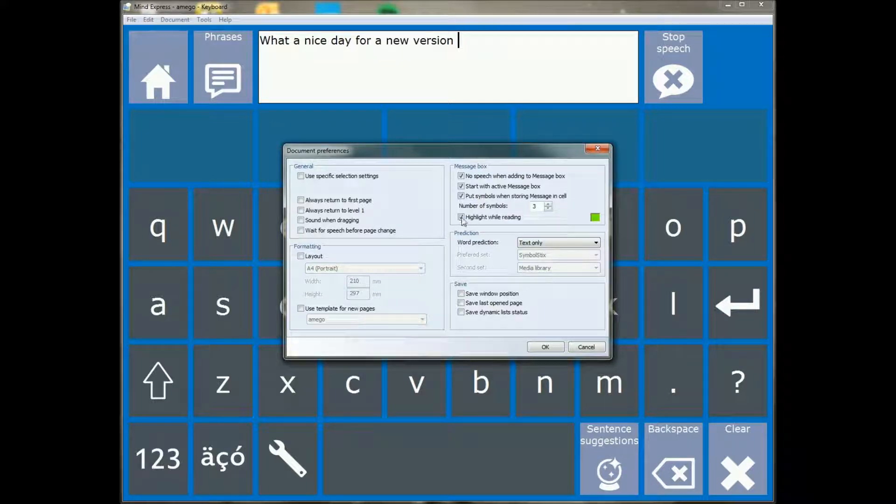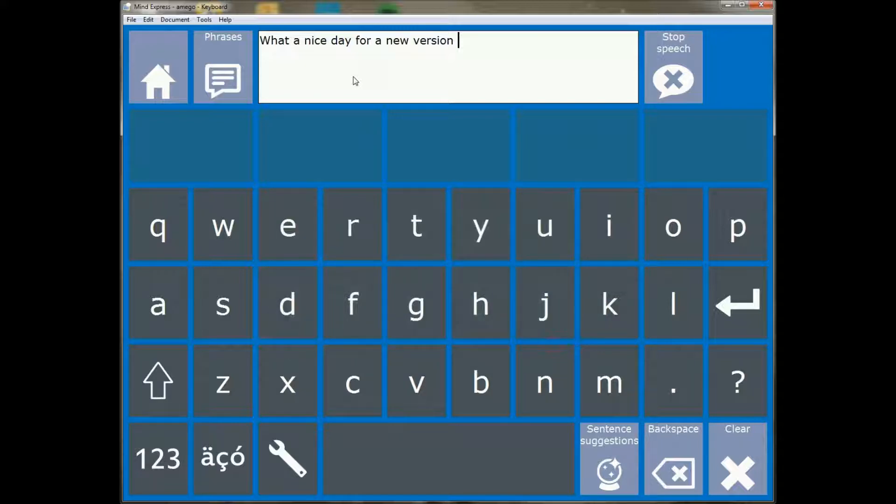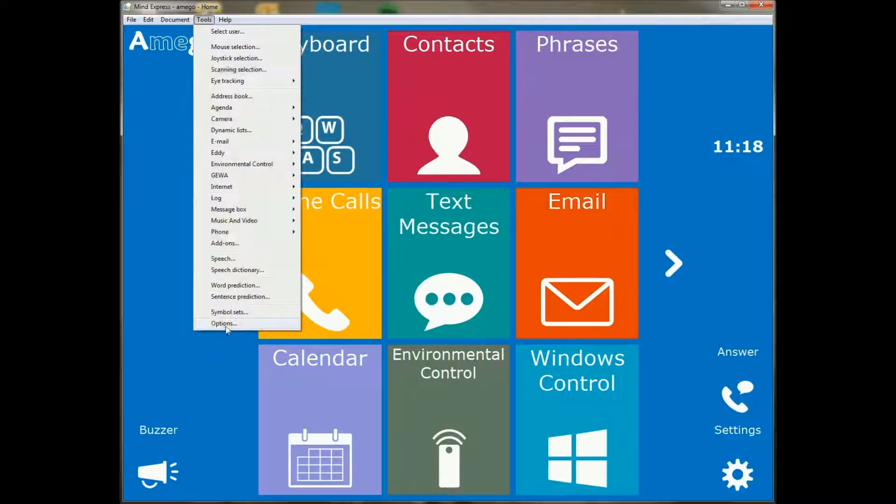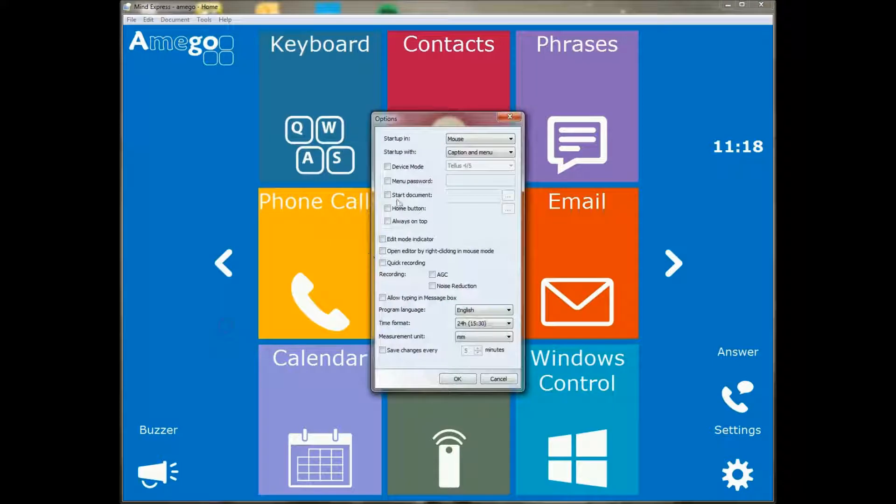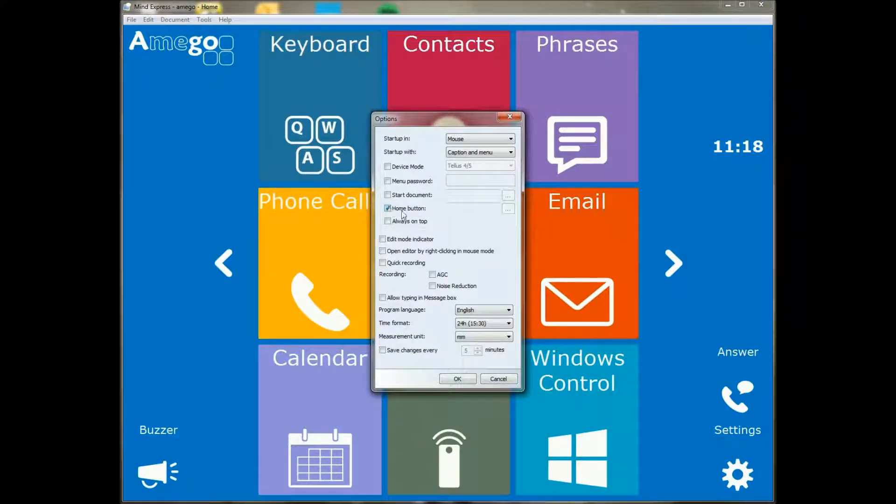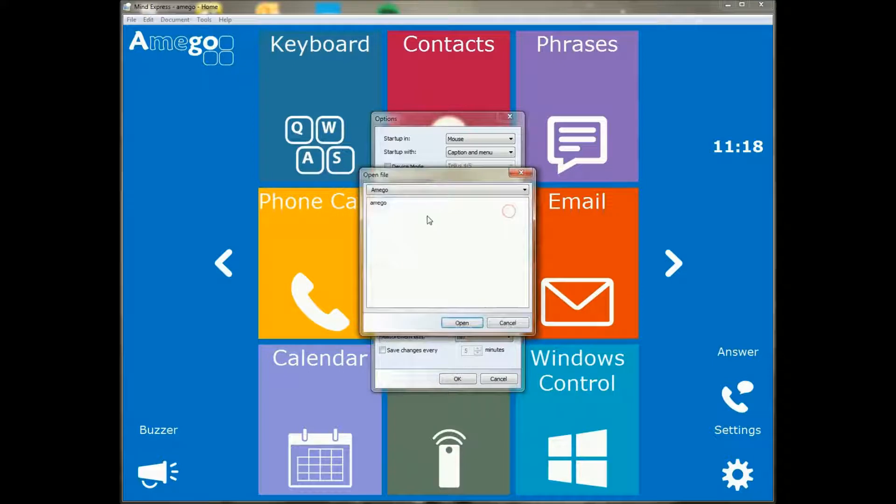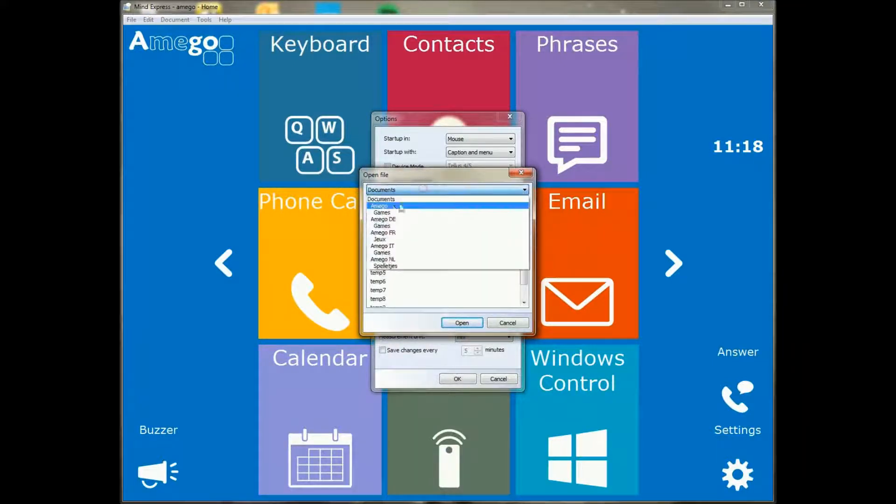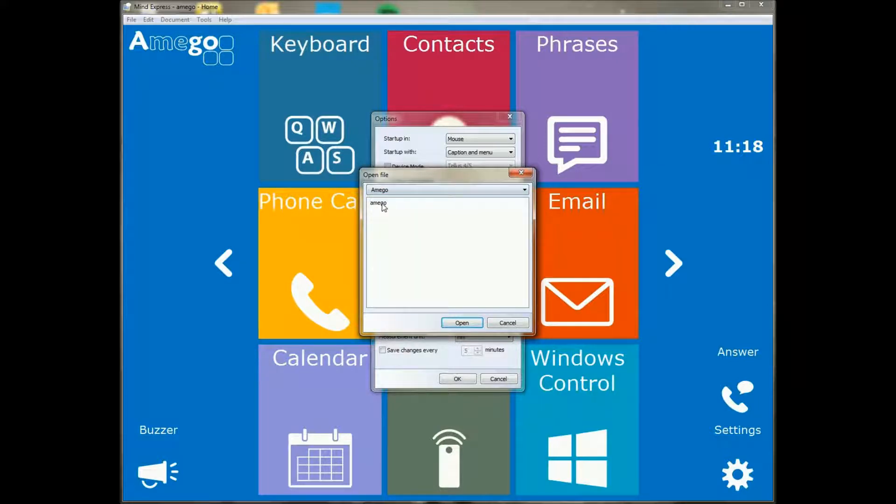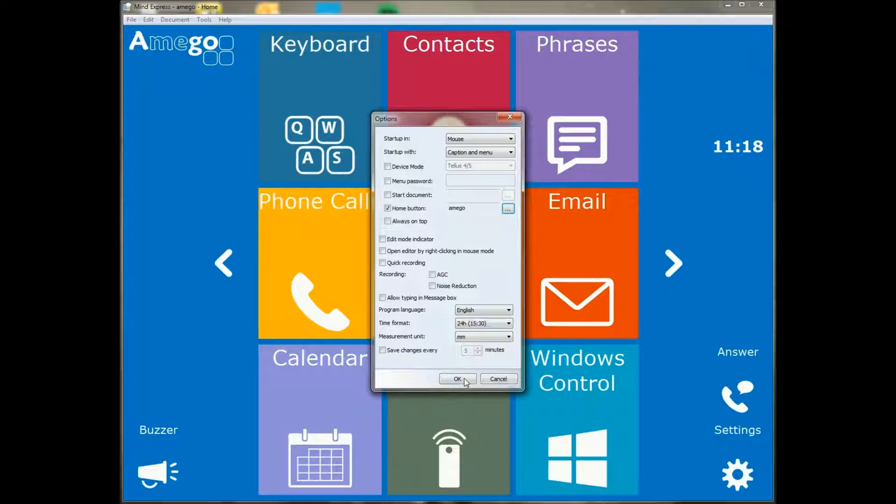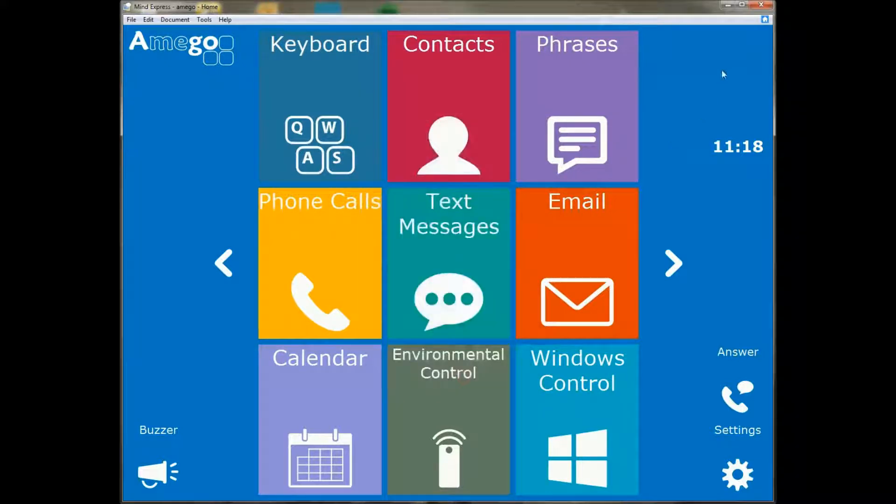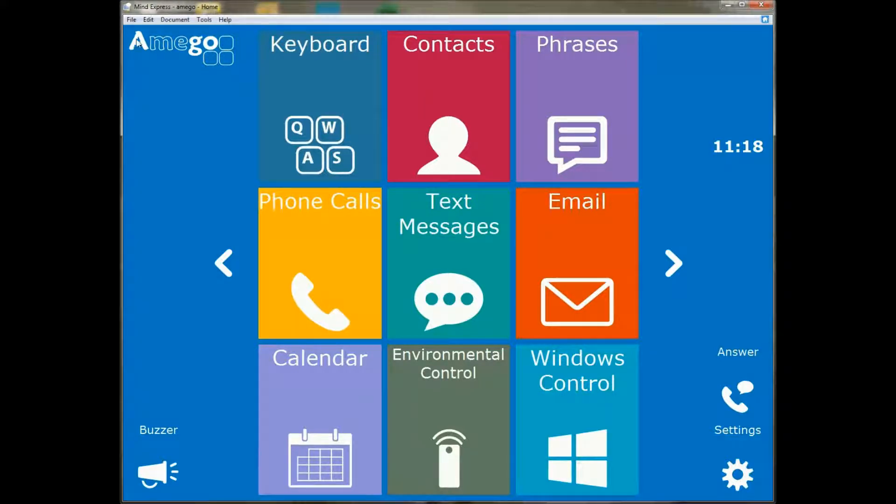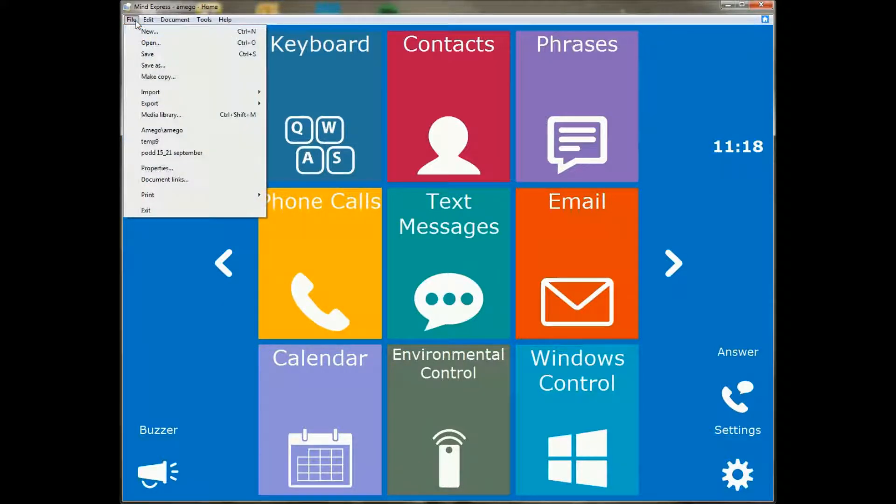Another thing we've added is under tools options, you have a new option that is called a home button. If I activate it I can select a document, in this case let's say I'll pick whatever document you'd like that is in your media library, but I'll take Amigo for now. And you will see that in the upper right corner there's a small icon that appears, and if I click this button it will always go back to my page or my document that I've specified under home button.